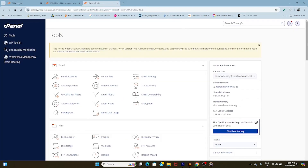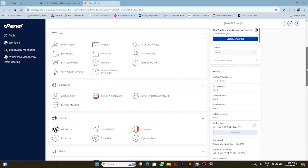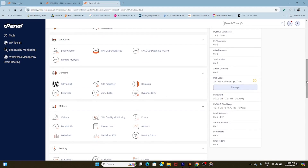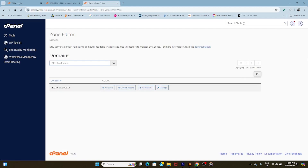What you want to look for is the Zone Editor icon. So we're just going to scroll down a little bit here — we're going to go past Email, past Files, Database, and into Domains. And you'll see it as this icon. So we're just going to click on Zone Editor, and that's going to bring up our settings.